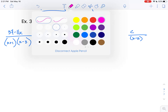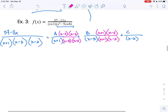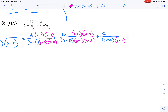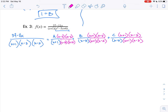What about the second fraction? I'm going to need to multiply by x plus 1 times x minus 2 on the bottom, and the same thing on the top. For the last fraction, I need to multiply by x plus 1 and x minus 3 — so I get x plus 1 times x minus 3. And there we have our setup.